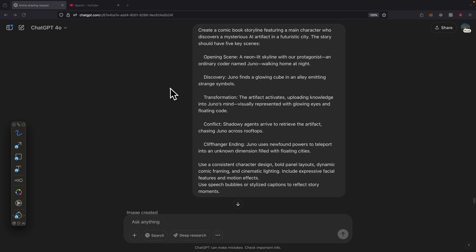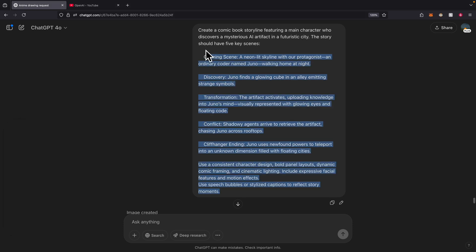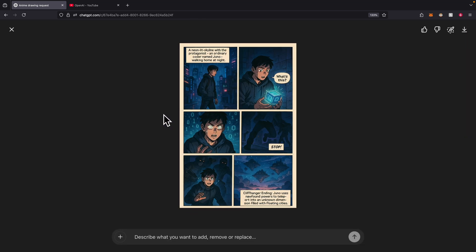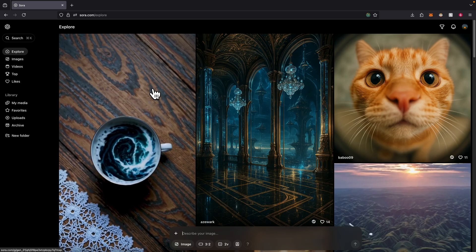What we just talked about is really dynamic. We basically let the AI figure out how it's going to generate the image. We can also use this to generate comic book storylines. For example, we can have a main character and there's an opening scene, discovery, transformation, conflict, and cliffhanger ending. I used ChatGPT to generate a prompt like this. This is what the result looks like. We have a comic book and each box shows each scene in the story.